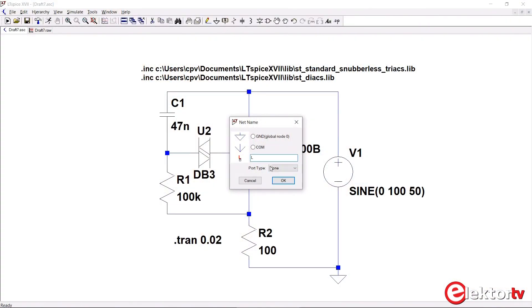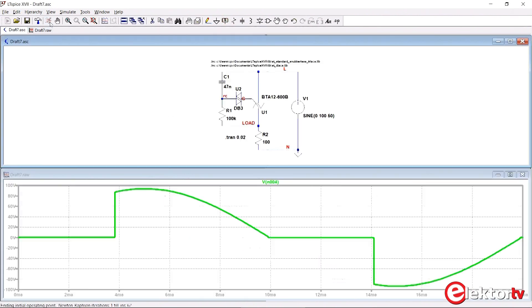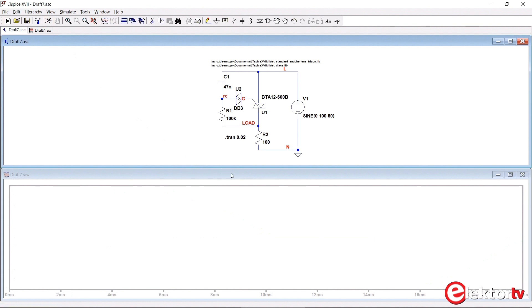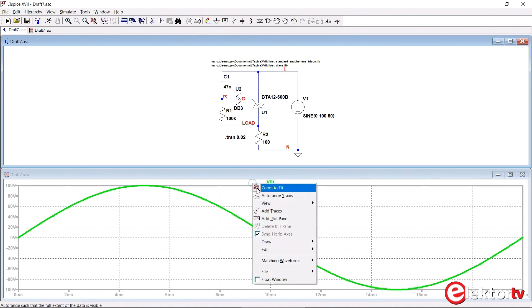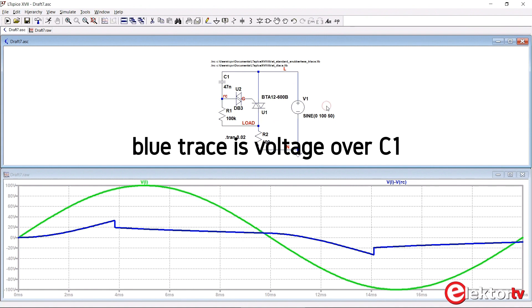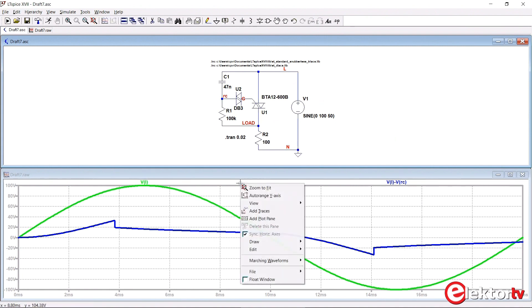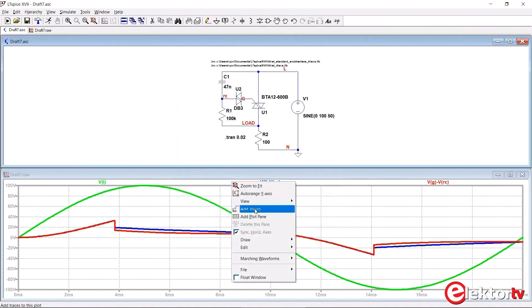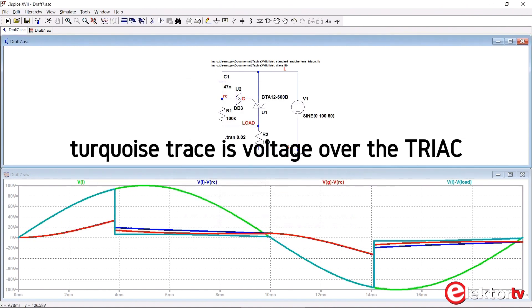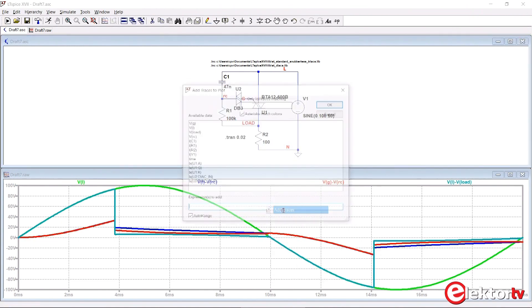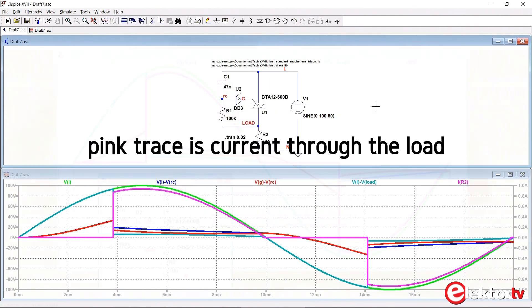To get the waveforms that we saw earlier in this video, we have to add some labels to the schematic. Now when we run the simulation, we can add graphs. First we add this trace. That trace is VL minus VRC. Then we add the trace VL minus VLOAD. And finally we add the current through R2. And there we go.